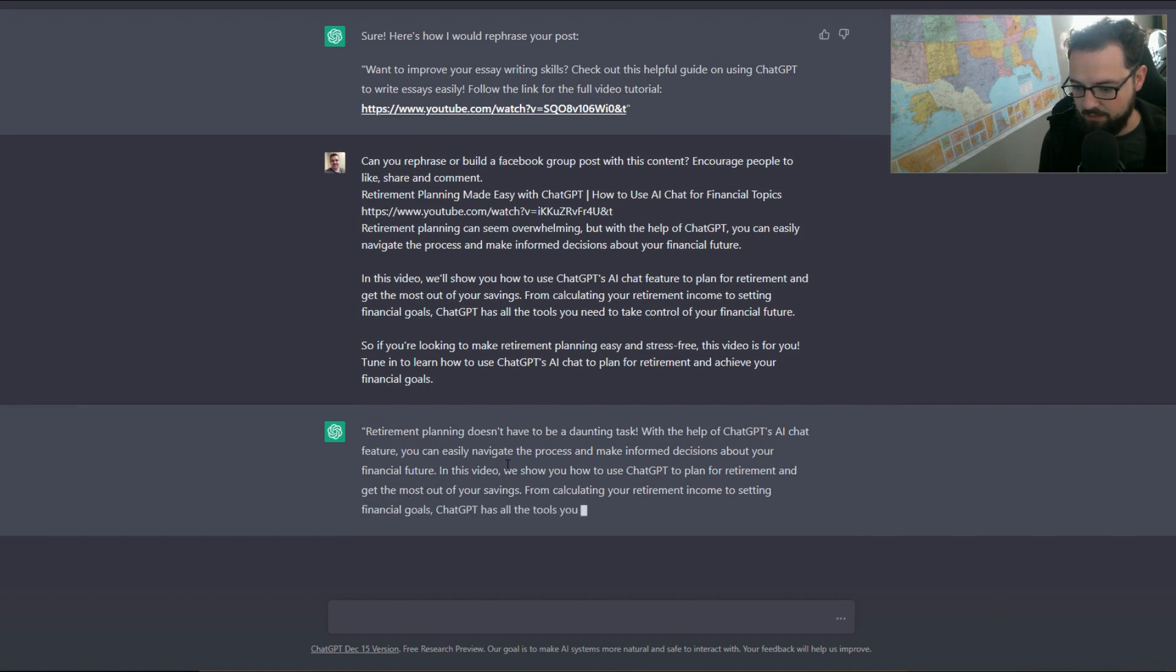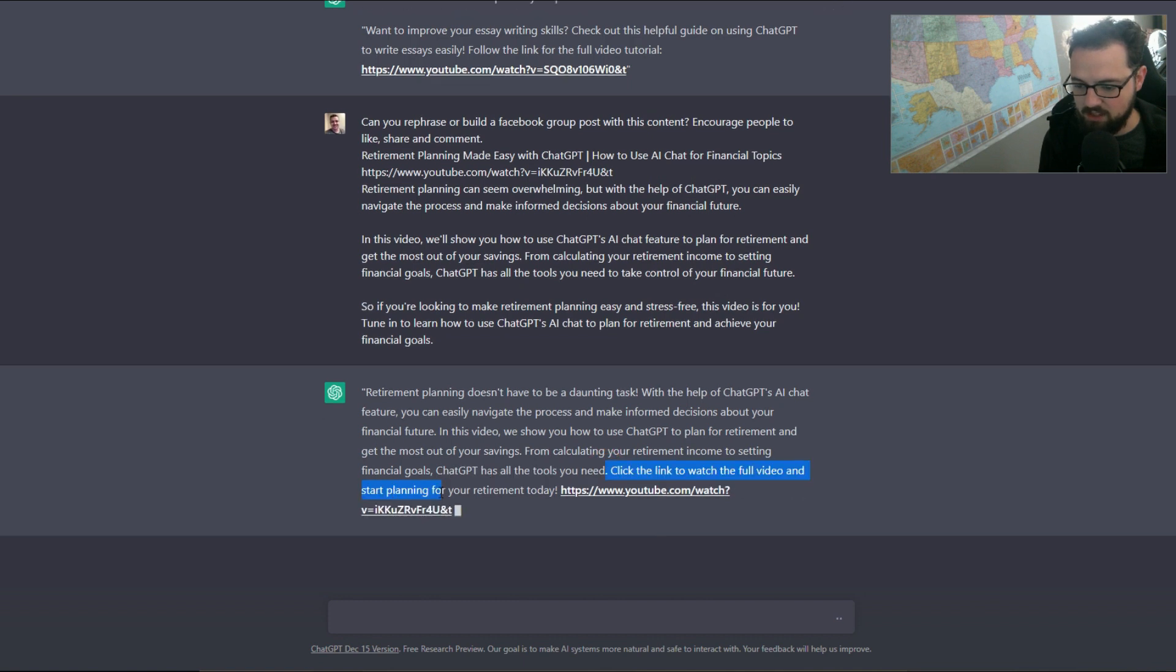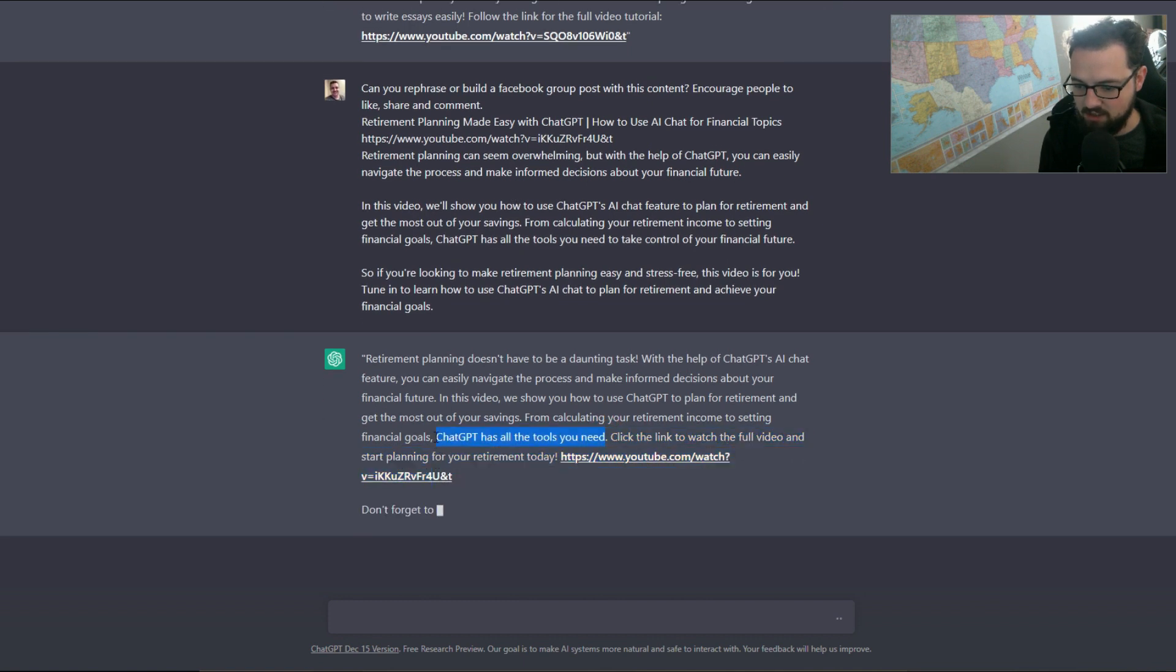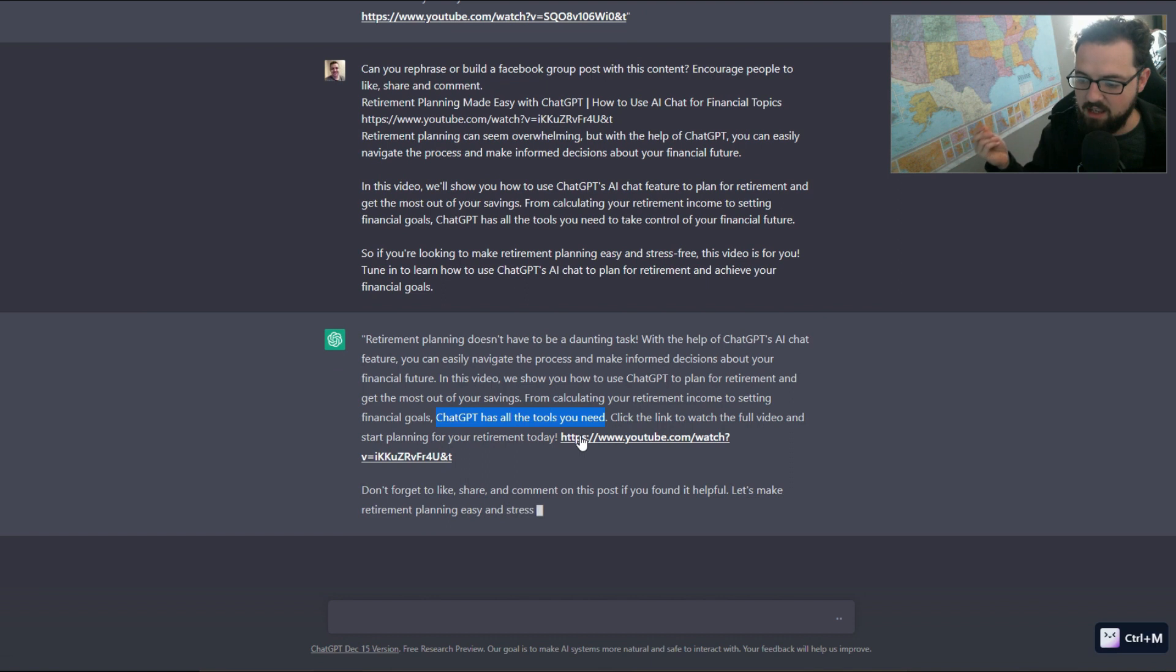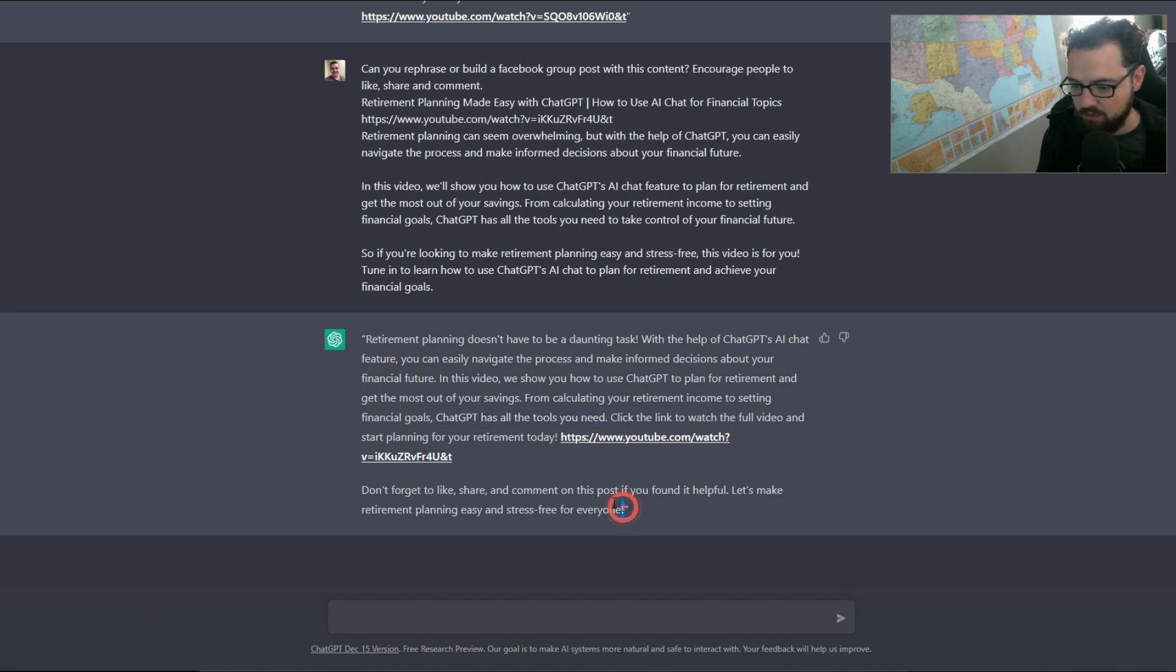And yep, it's saying here's some things that you can do. Sometimes it gives you phrases like 'ChatGPT has all the tools you need.' That's not necessarily what we want to say. ChatGPT doesn't have the tools, it is a tool for this.